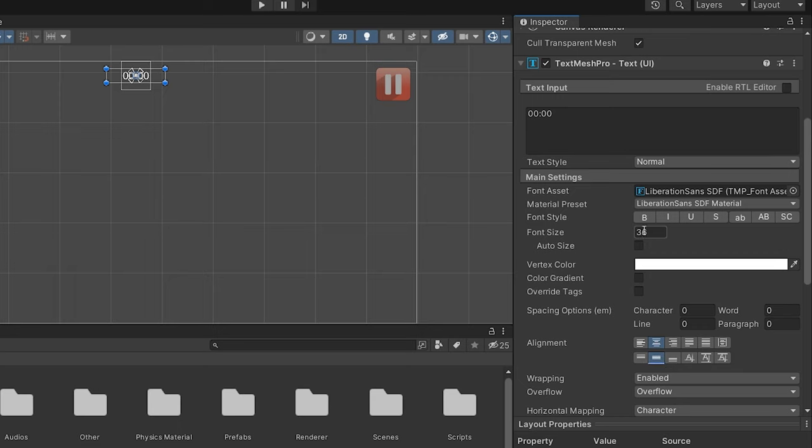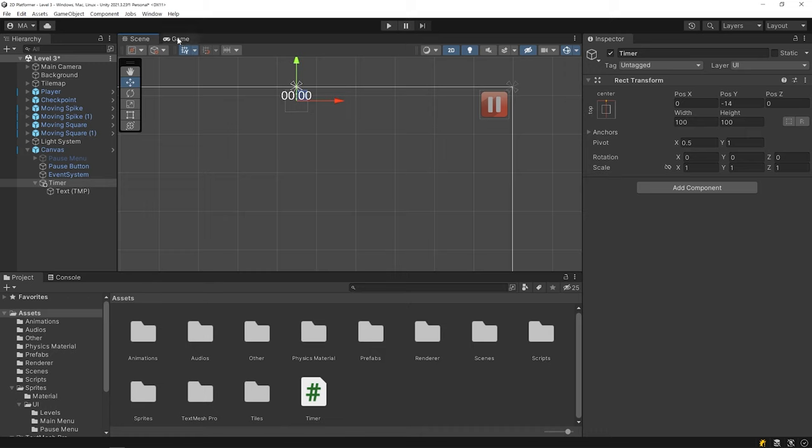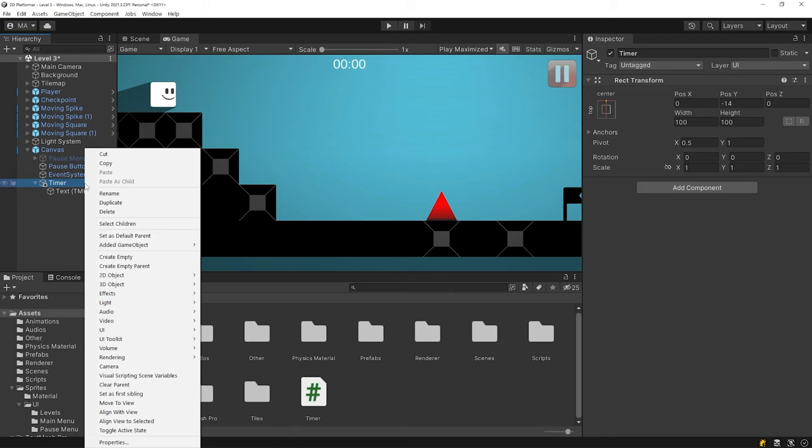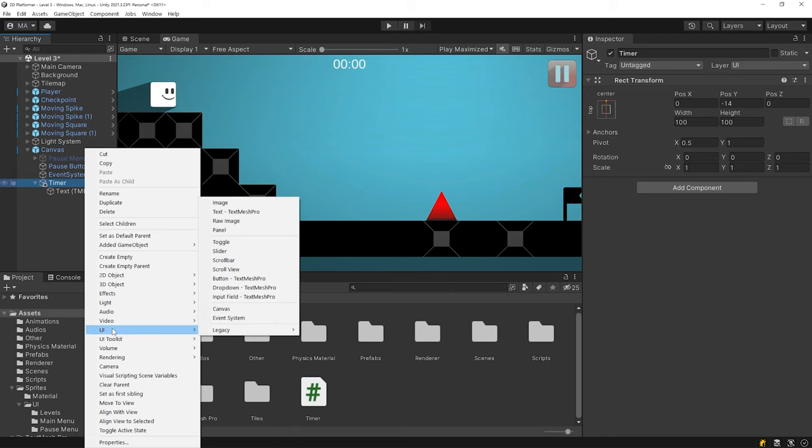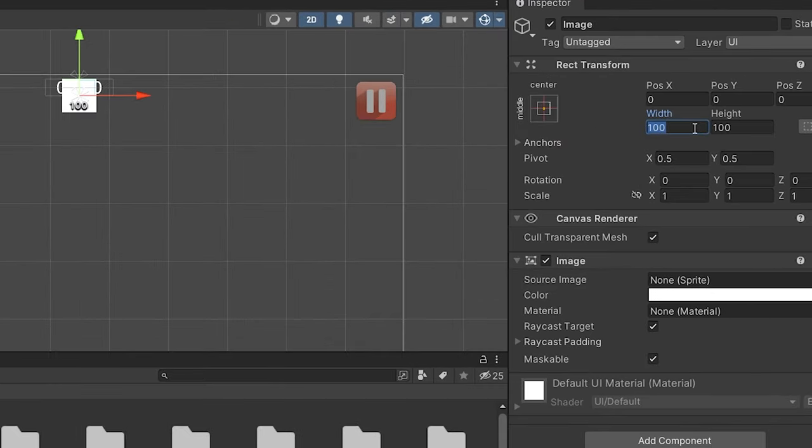You can set the position of the timer as you want. Right click on the timer and create an image. Set the size and position of the image.